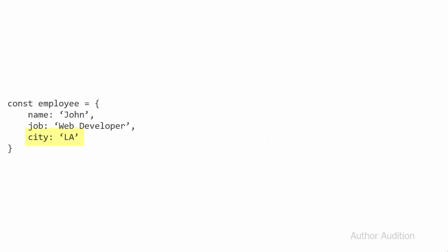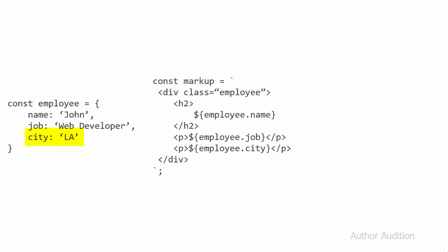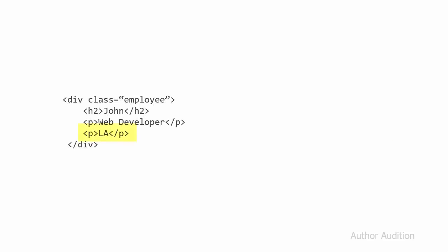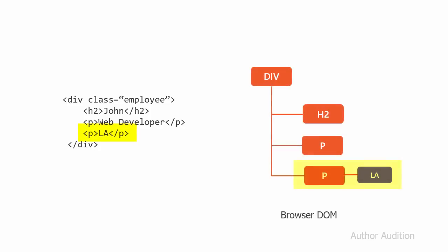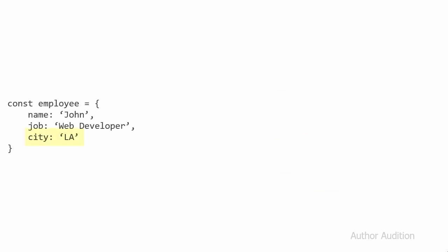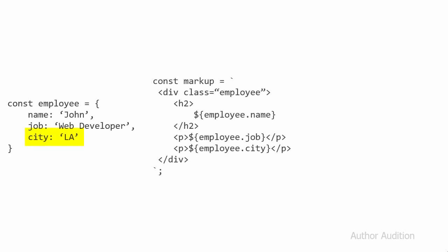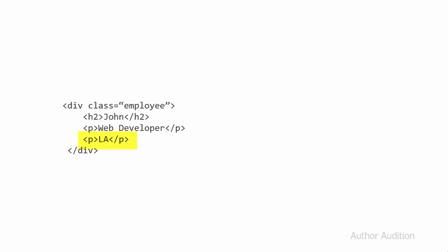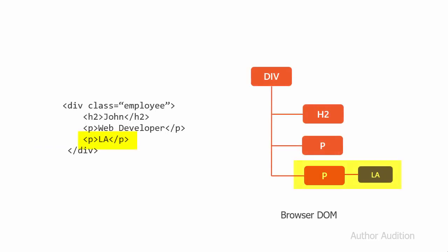Now say suppose our employee has been moved from New York to LA, we have a new data. And we need to update our view with this new data. Again, we will combine this new data with a template string and render the final output into the browser. And the browser will have new DOM structure. Let's assume once again, we have a new data. But this time data hasn't changed at all. But we still render it into the DOM.